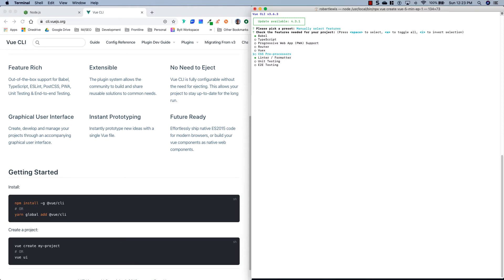CSS preprocessors — if you're going to use Sass or Less in your application, you'll want to install this so it can process your CSS and make it readable by the browser. Linter and formatter — I usually choose this. It's chosen by default and it'll help you catch errors in your code; you can go to ESLint and check out their documentation. Then you have unit testing, which tests different parts of your application, and I typically check this for more complex applications. And then we have end-to-end testing, where you can test a whole application end-to-end.